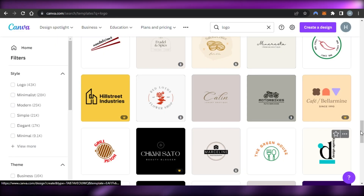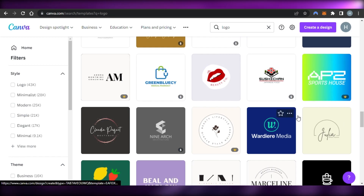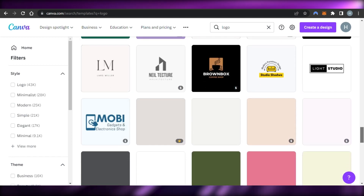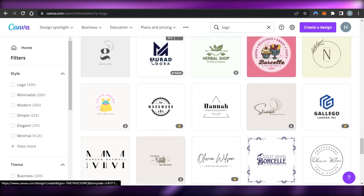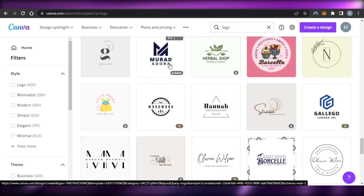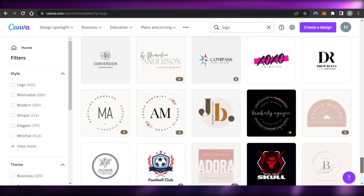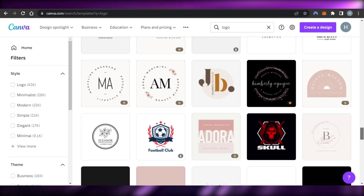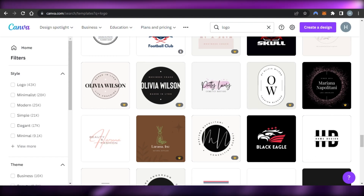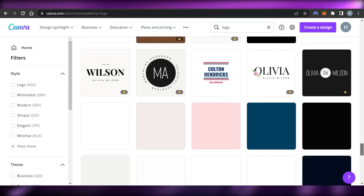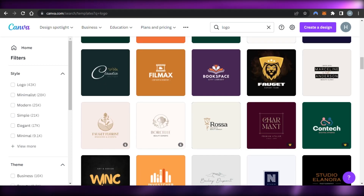I can select any template or start from scratch, getting inspiration from the different templates to create professional logos for companies, food restaurants, and any type of logo a client wants. All of these templates are available, so logo designing is the first niche you can go for.